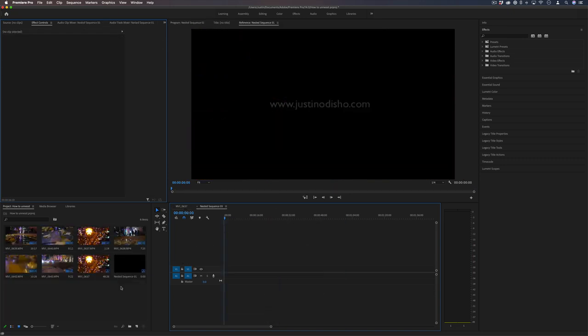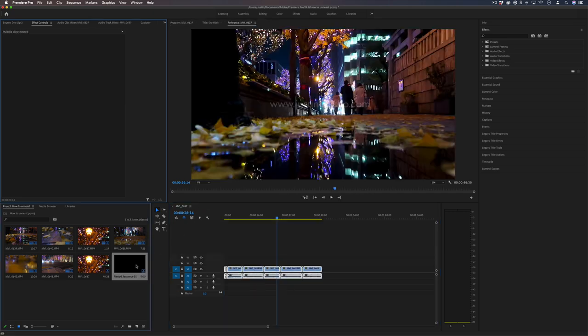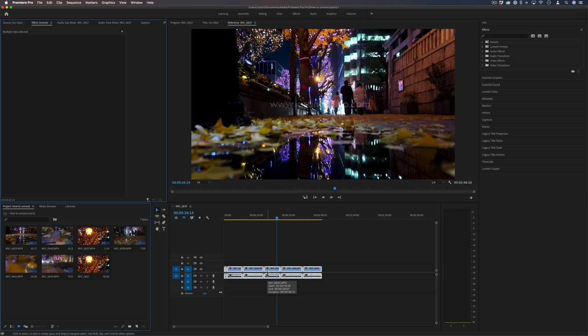If I no longer want the sequence, I can simply delete it from the project media panel since I brought all the original clips back out. But those are two quick ways that you can easily un-nest a sequence or parts of a sequence into other sequences and timelines in Adobe Premiere Pro.